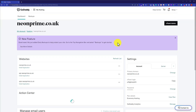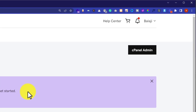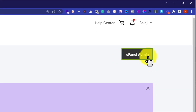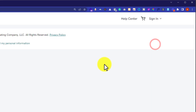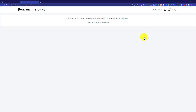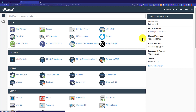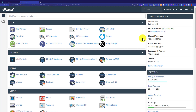Now, to login to our cPanel account, from the top we are going to click on cPanel Admin and this will take us to our cPanel account. Now we are in the cPanel account and from here we are going to see how we can install WordPress.